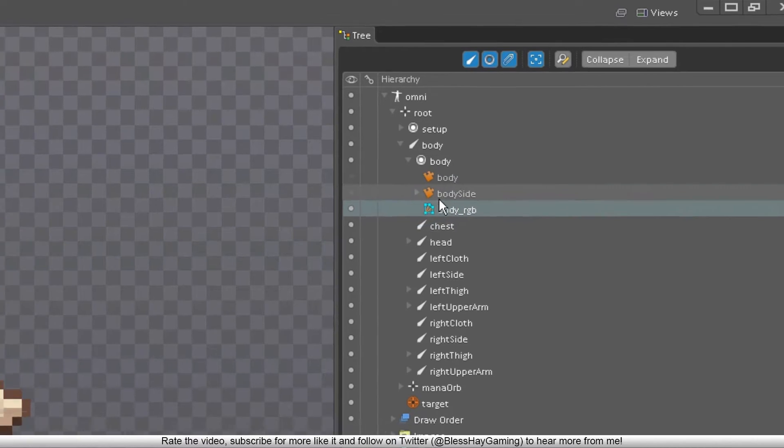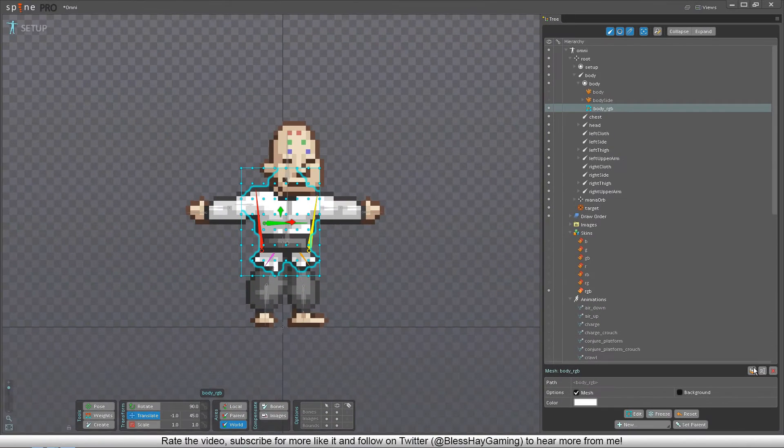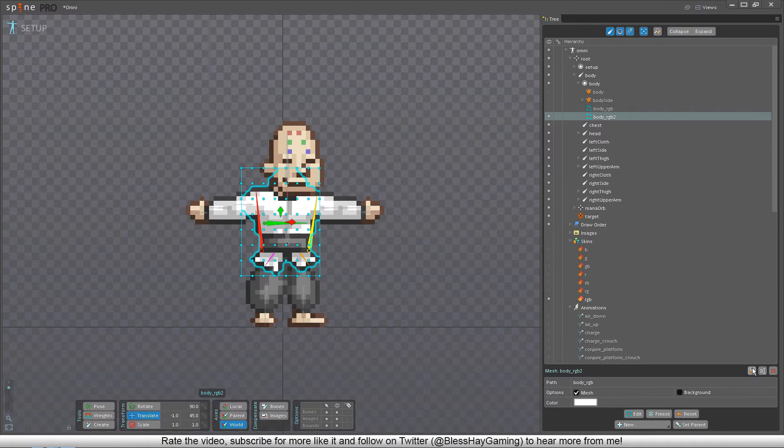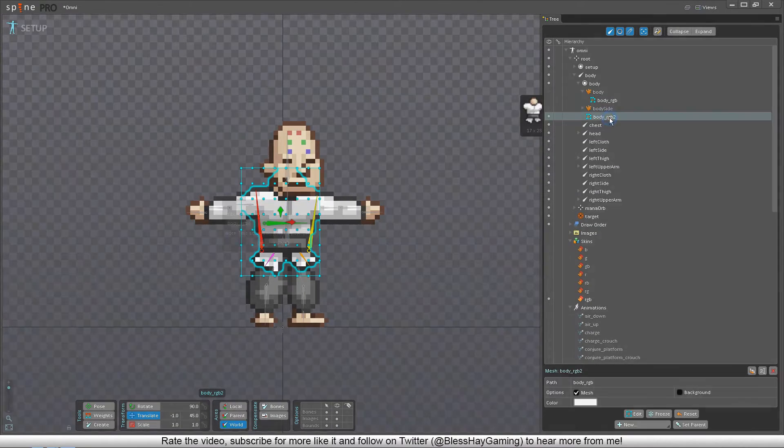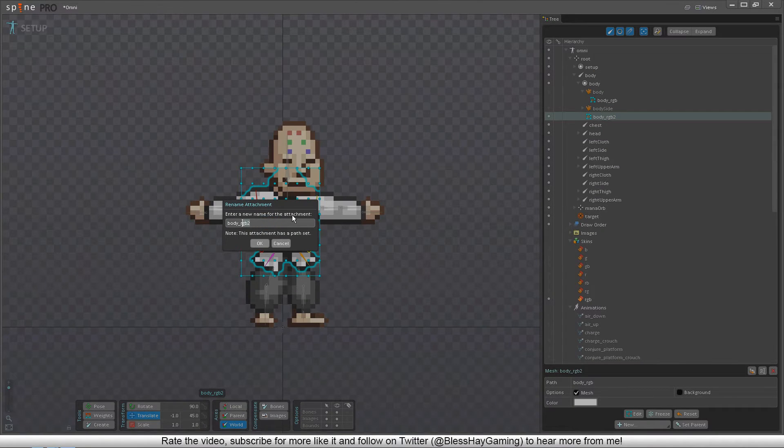Then you simply duplicate the meshed image. You can move the original image back to its skin placeholder now. Change the name of the new duplicated attachment to something more fitting for your project.